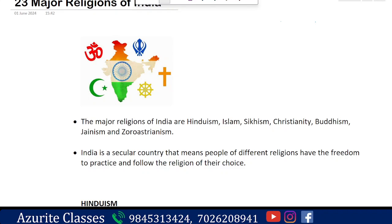Namaskar everyone, I am Ram Biradhar from Masjurite Classes. Now we will be learning about Religions of India. We have majorly Hinduism, next is Muslim or Islam, then Sikhism, Christianity, Jainism, and Buddhism. These are the major religions in India. We will study them in detail.